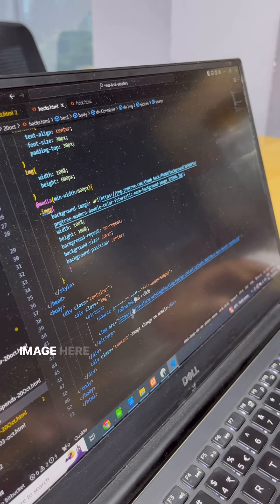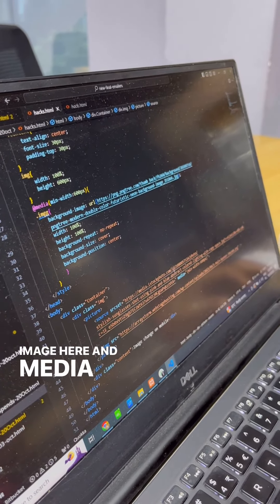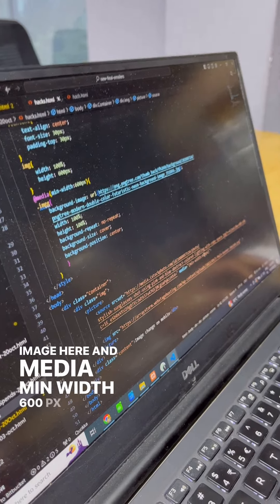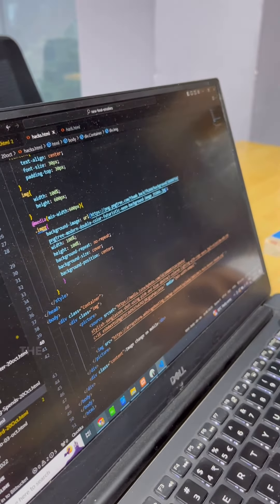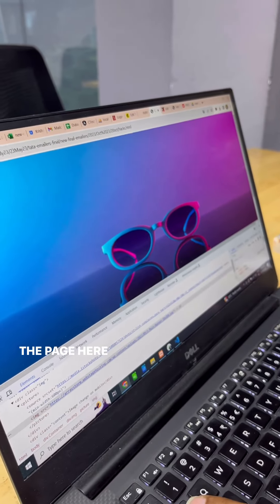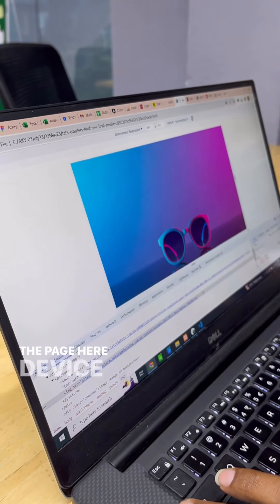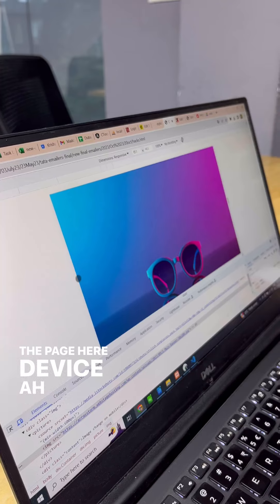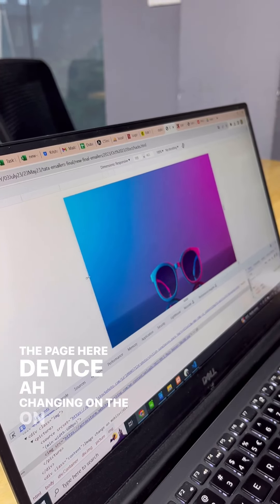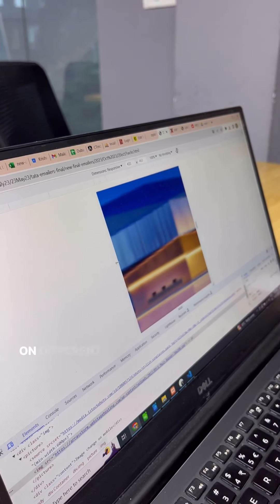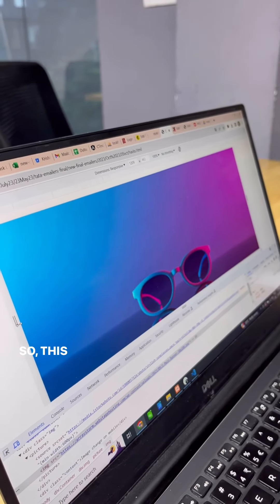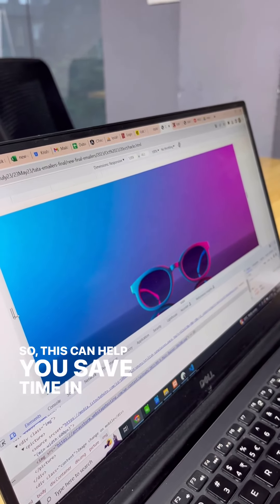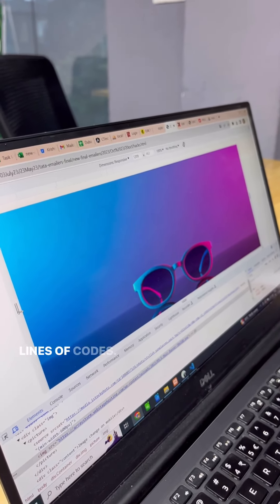Here the device is changing on different devices with different images. This can help you save time instead of adding multiple lines of code.